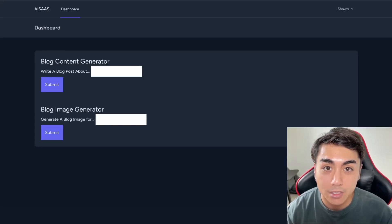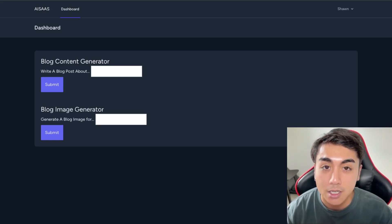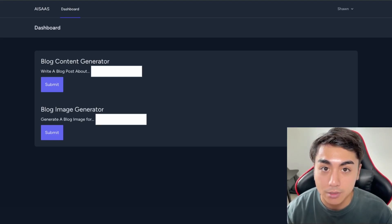In this video we'll be continuing with part three of the AI SaaS series, where we'll be implementing Stripe to handle subscription payments for our software as a service. If this is something you'd like to learn how to do, then watch this video.